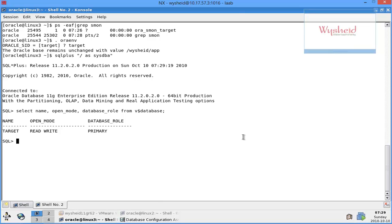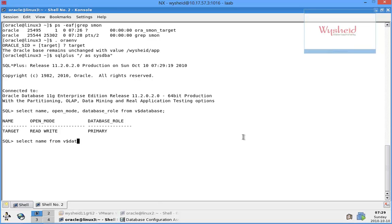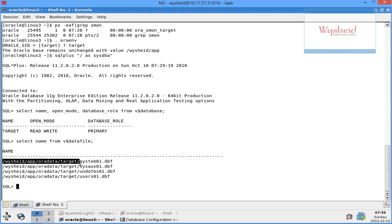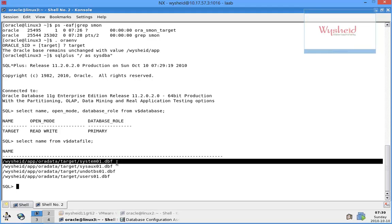Now let's select the data file path. Select name from v$datafile. The data files are created at /vqsheet/app/oradata/target. We'll see once the database is dropped or deleted by DBCA whether these files are existing, so to check ls -l.